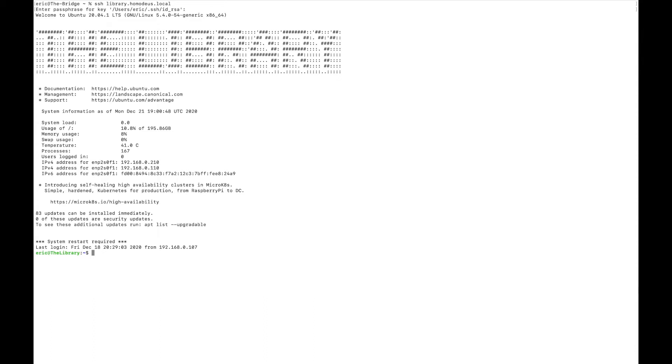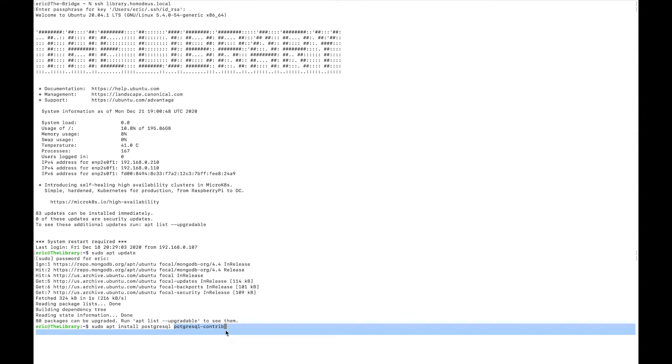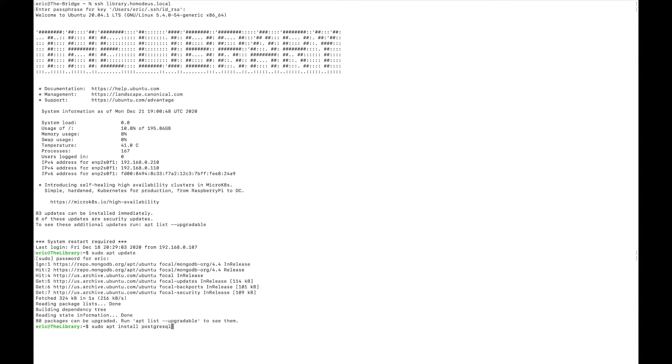I'm going to start by just updating my package index. So sudo apt update. Next I'm just going to install Postgres, so sudo apt install postgresql. You can also choose to install postgresql-contrib. The contrib file is just some additional features and packages that will work with Postgres. I don't have a full listing of what those are, so I avoid installing things that I don't fully understand. I'm not going to install that just yet, and if it turns out that I need it, I can always add it later.